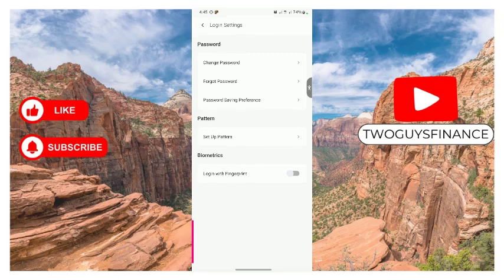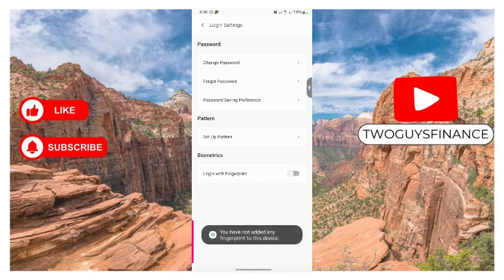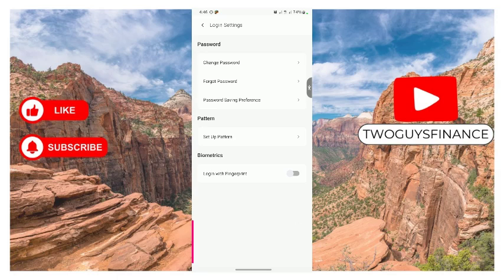Then you can see the last option that says login with fingerprint. Now if you turn this on, it means you're saying that you want to use your fingerprint. So whenever you want to open the OPay app, simply put in your fingerprint and your app will open without yourself entering a PIN or password.